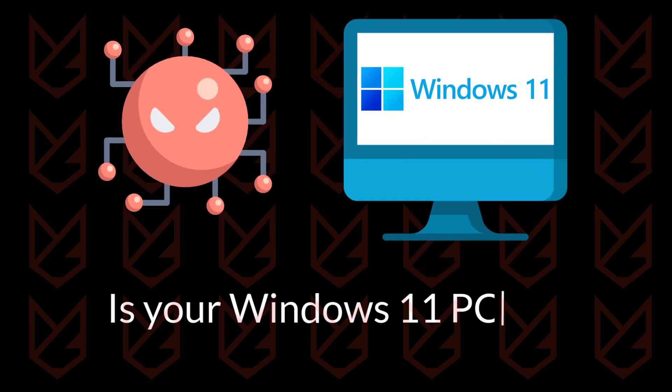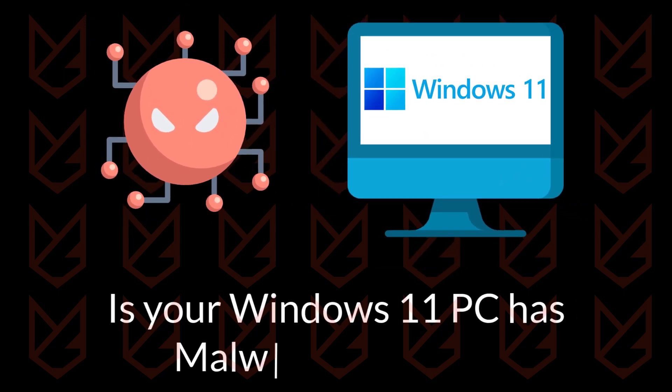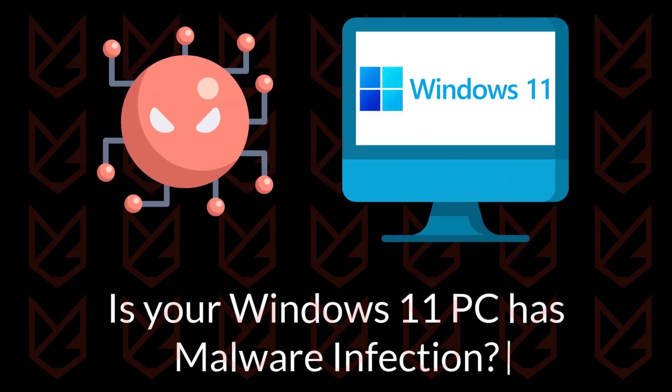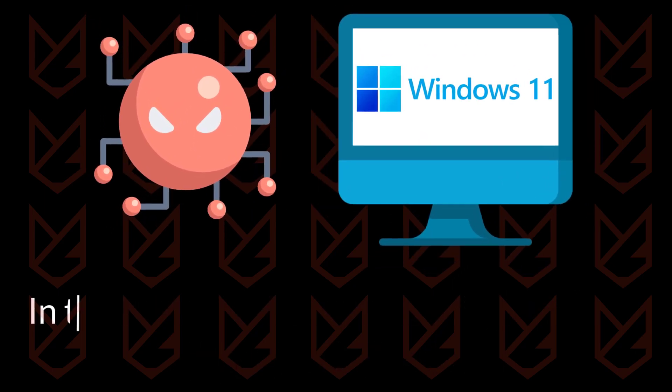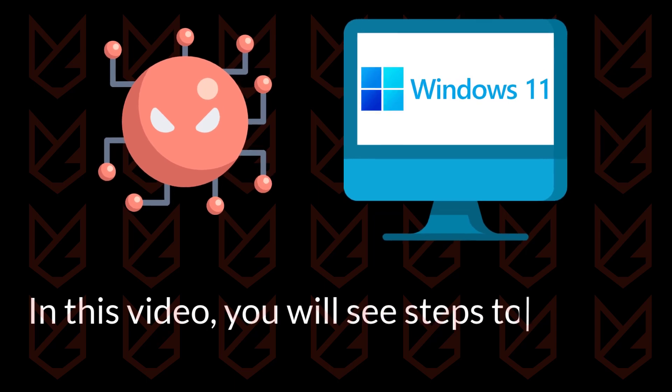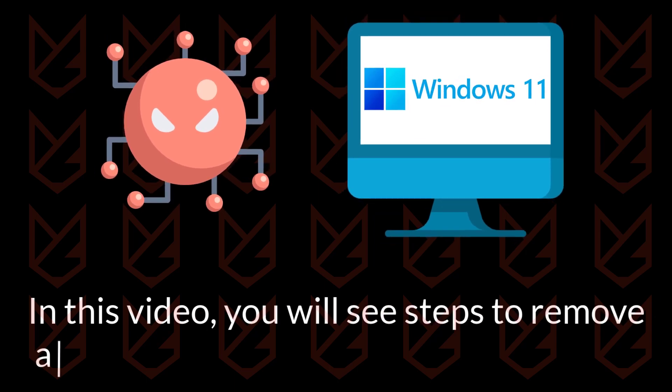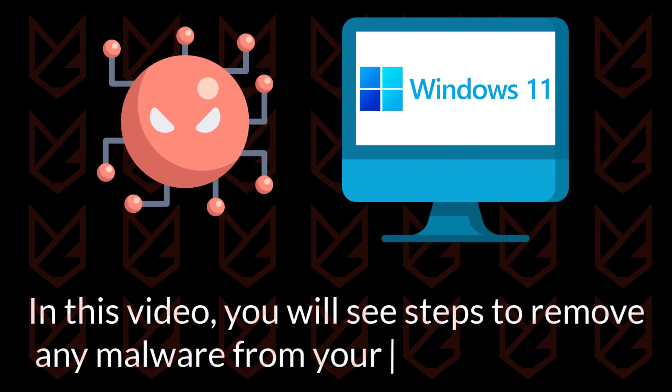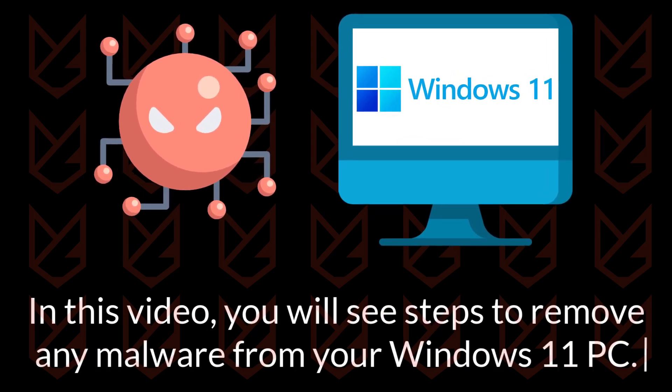Is your Windows 11 PC infected with malware? In this video, you will see steps to remove any malware from your Windows 11 PC.